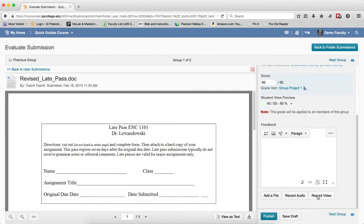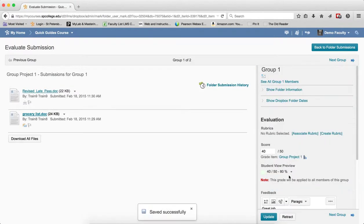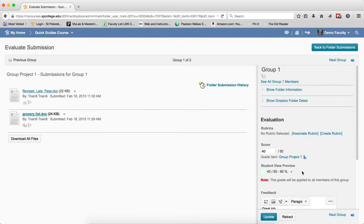When you're ready, you can go ahead and publish the grades and that will release not only the feedback, but also the grade. If I click publish, it will push the grade into the grade book for every single student that's on that group, enrolled in that group.